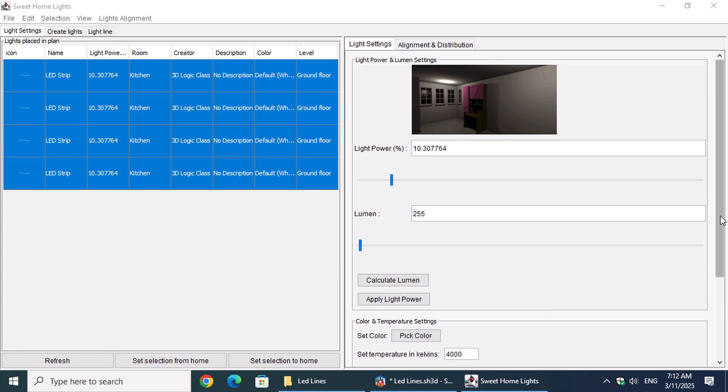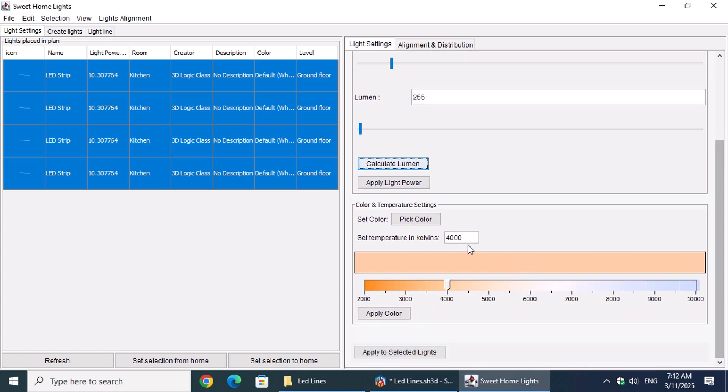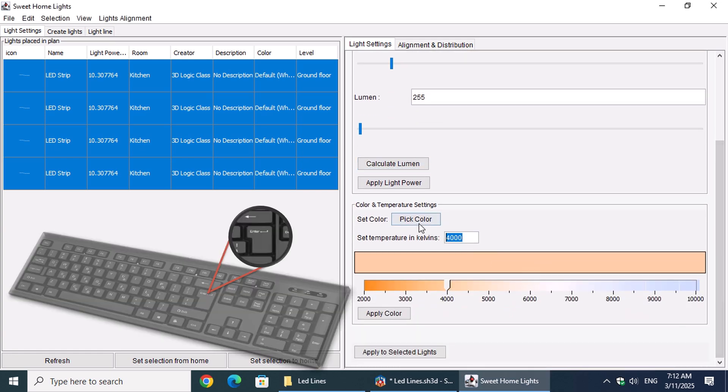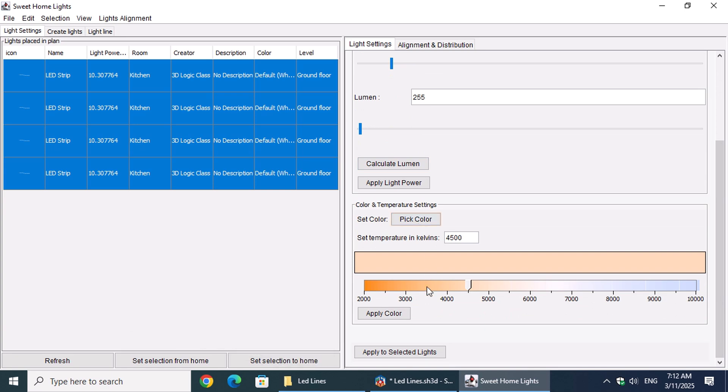Next, choose a cooler light temperature at 4500K and press Enter. Then, click Apply Color.